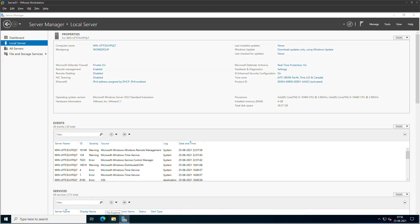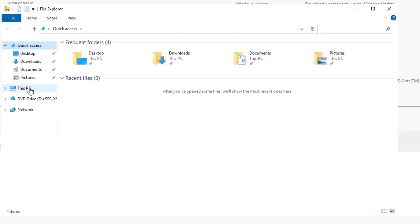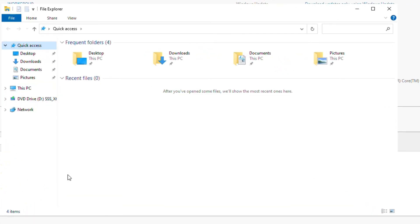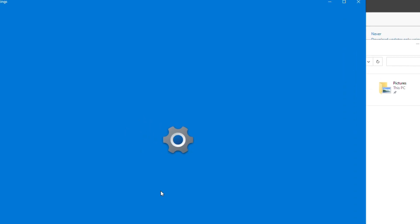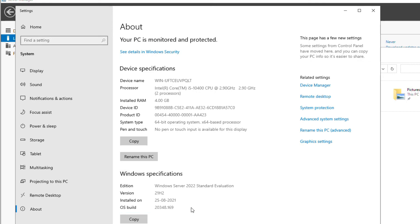I will open up File Explorer. Right click on This PC and click on Properties. You can see it says Windows Server 2022 Standard Edition. The version is 21H2 and the OS build is 20348.169.